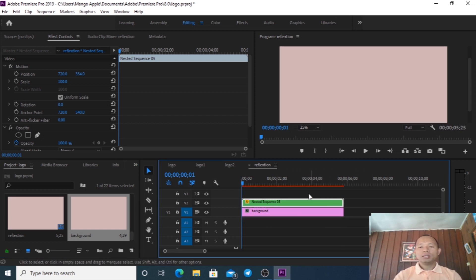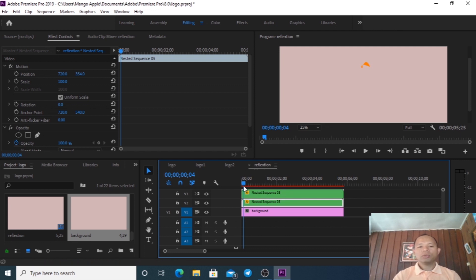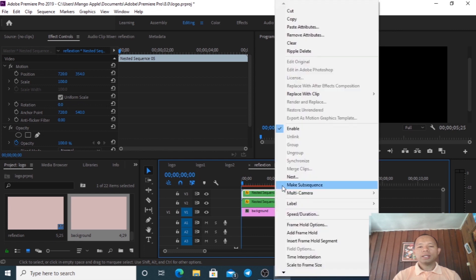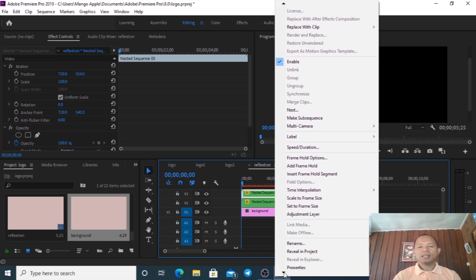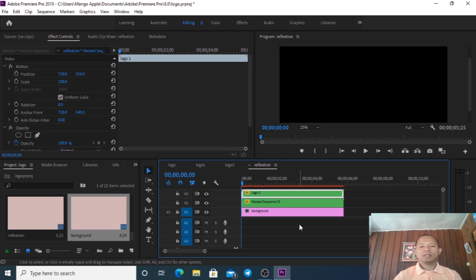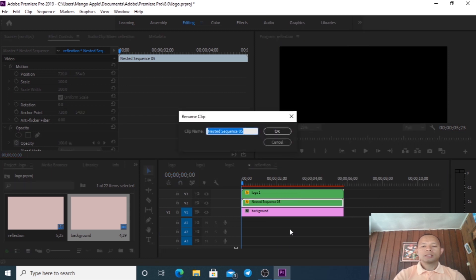We copy our logo by pressing Alt and then right-click to duplicate to the top. Now we have two logos - that is Logo One and Logo Two.